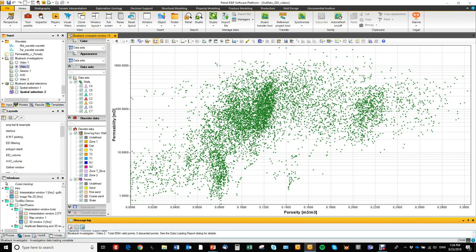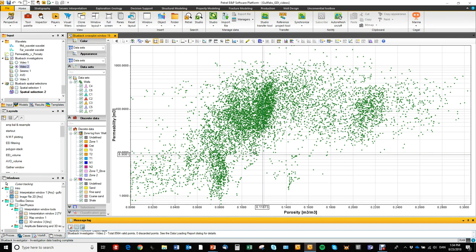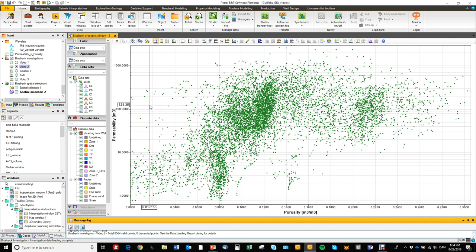Here we have a porosity-permeability plot for some wells and we want to run a discrete petrophysical classification from this plot.